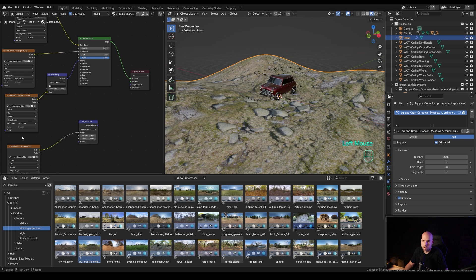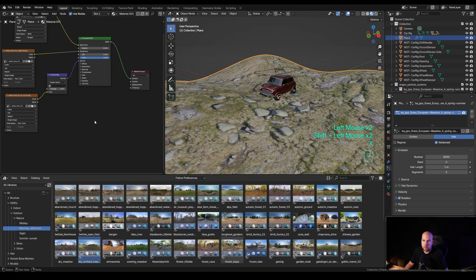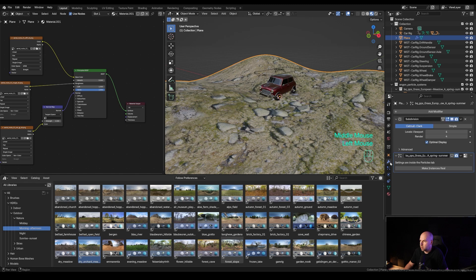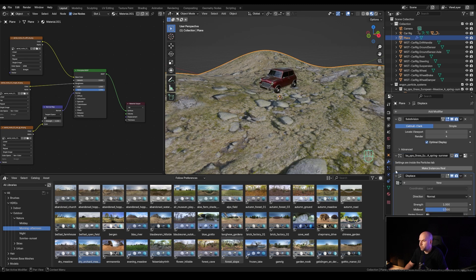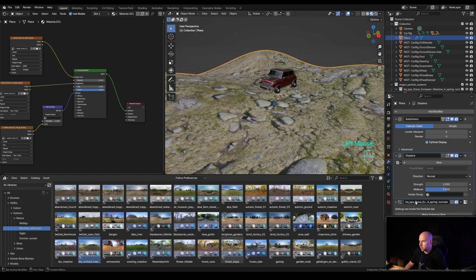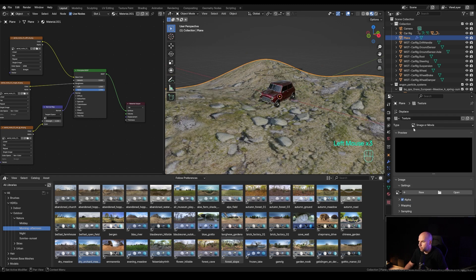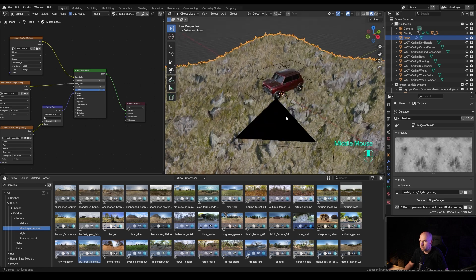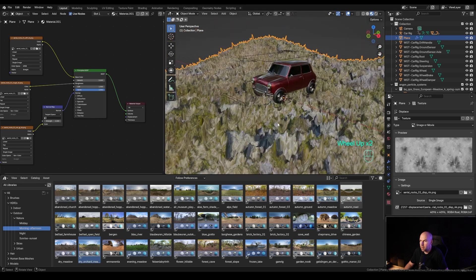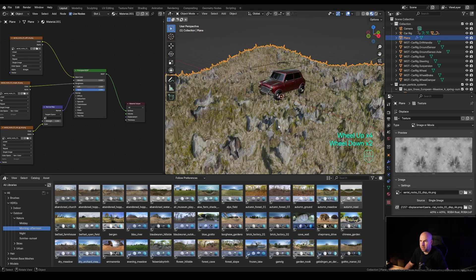Here's what we can do: unplug the displacement node and delete that whole setup. Now go to the modifiers and add a displacement modifier. Move it above the particle system — it's important for particles to come after the displacement. Create a new texture slot and pick the displacement texture we imported earlier. You can already see some displacement happening, but it's not matching our texture yet.